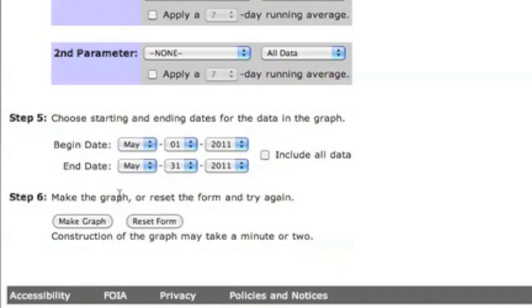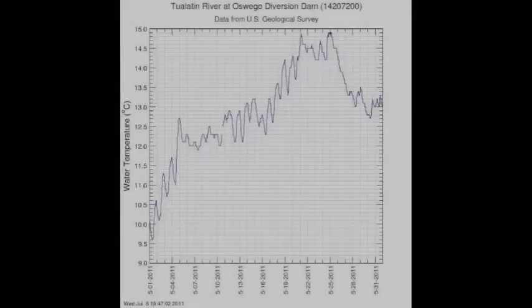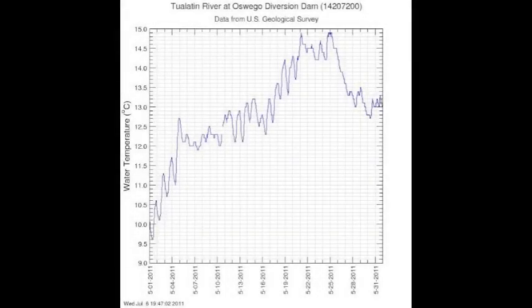Once your water quality parameter and time periods are defined, all you need to do is click the button to make the graph. Congratulations! You have successfully plotted a single site, single parameter graph for water temperature for the month of May 2011.